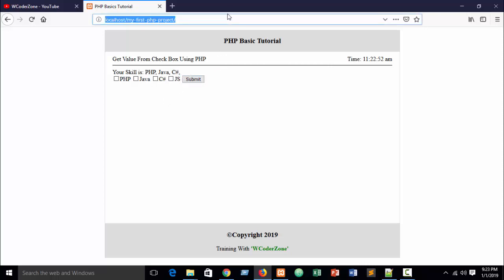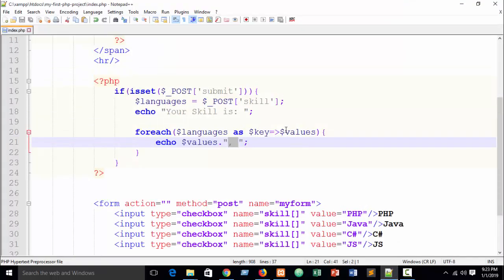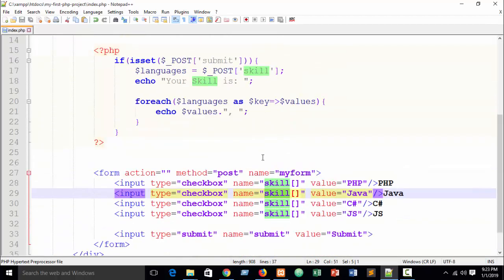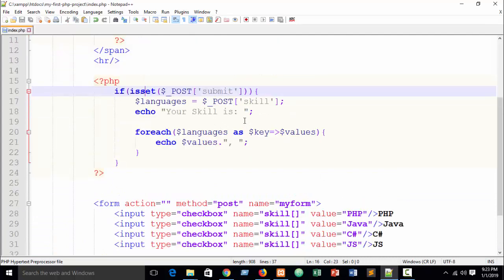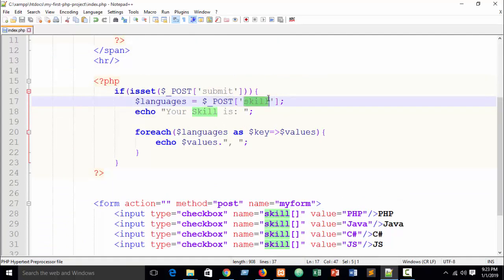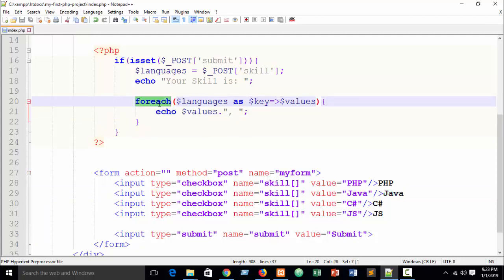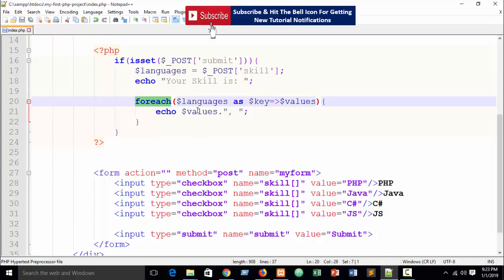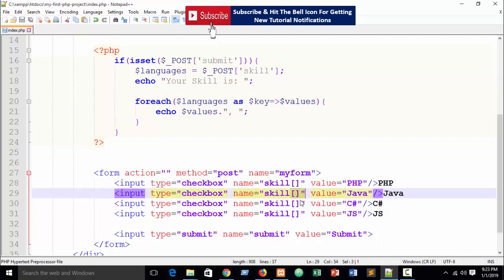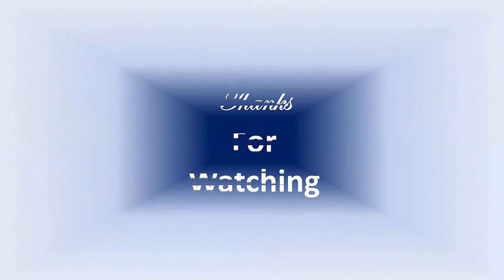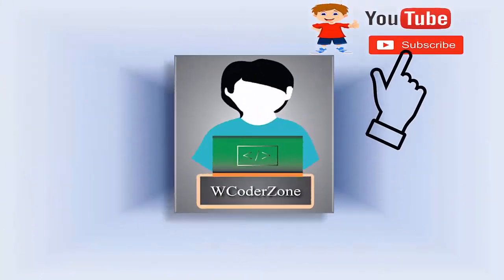For now as a beginner, just learn how to get checked checkbox values using PHP. The key steps: get the value with dollar underscore POST skill, then run a foreach loop. Remember to add square brackets to the input name so it is treated as an array. Next tutorial will cover how to get checked values using JavaScript. I hope you understand — just practice it. See you next time.